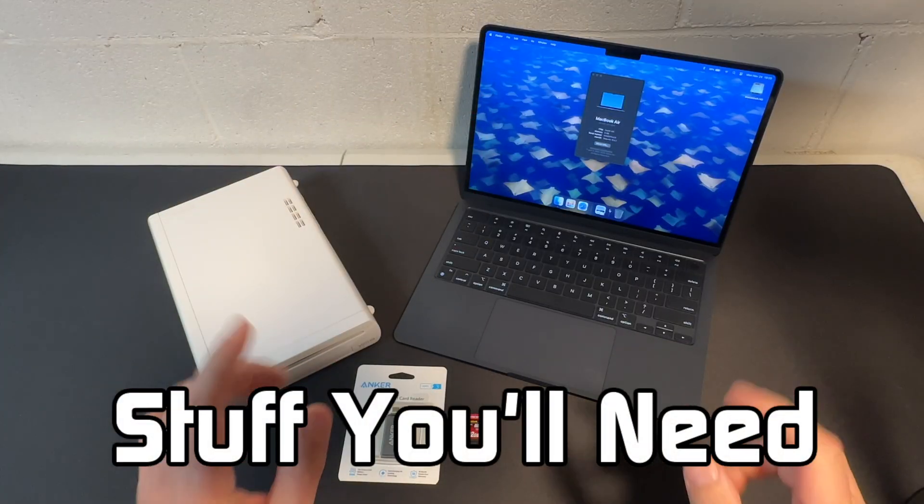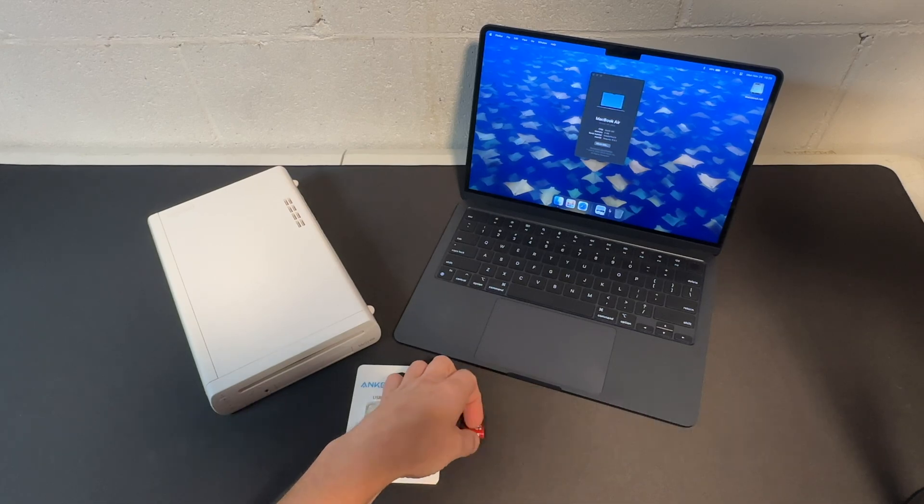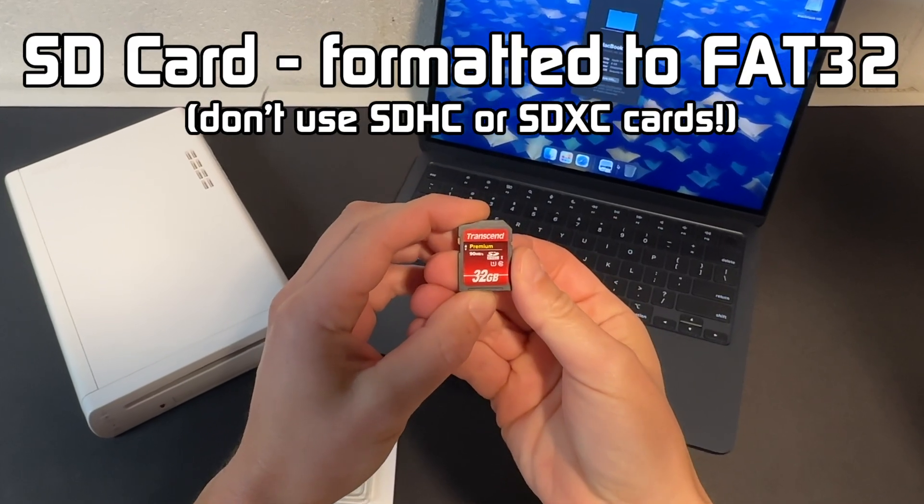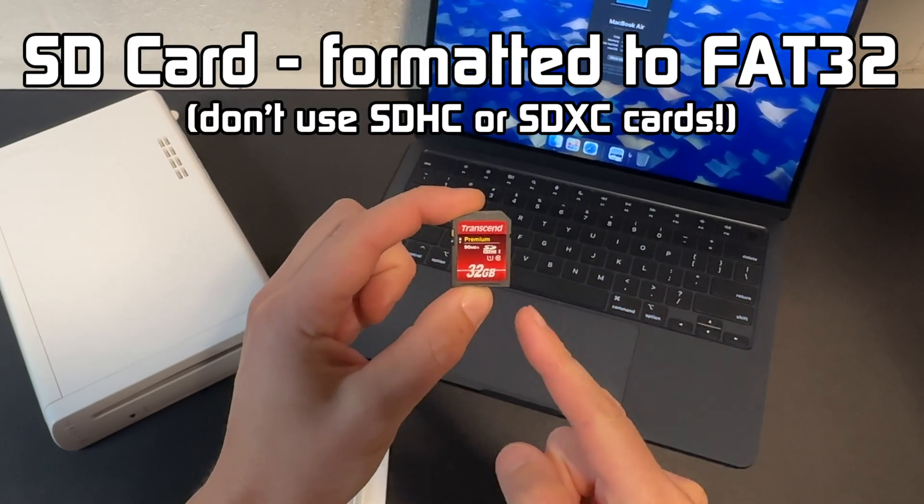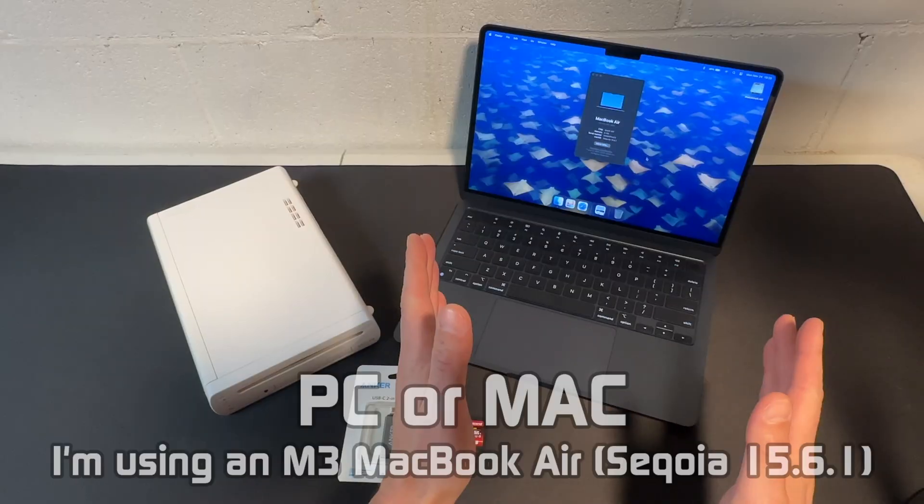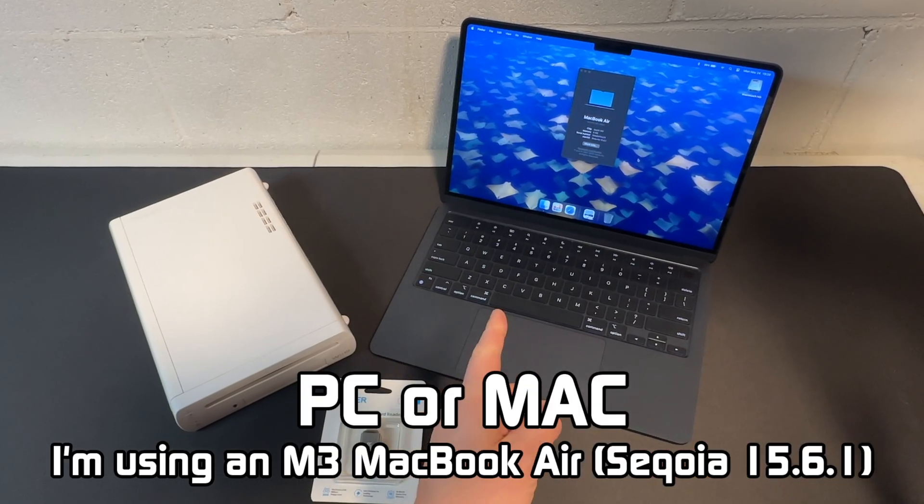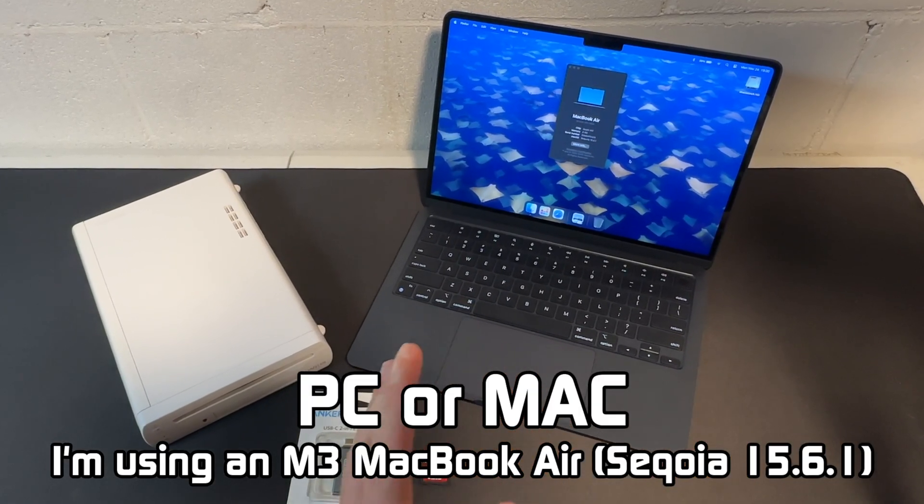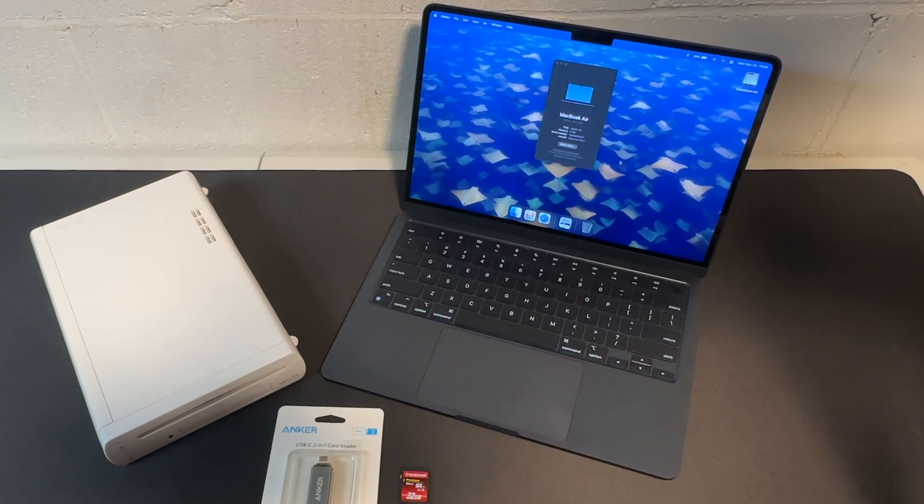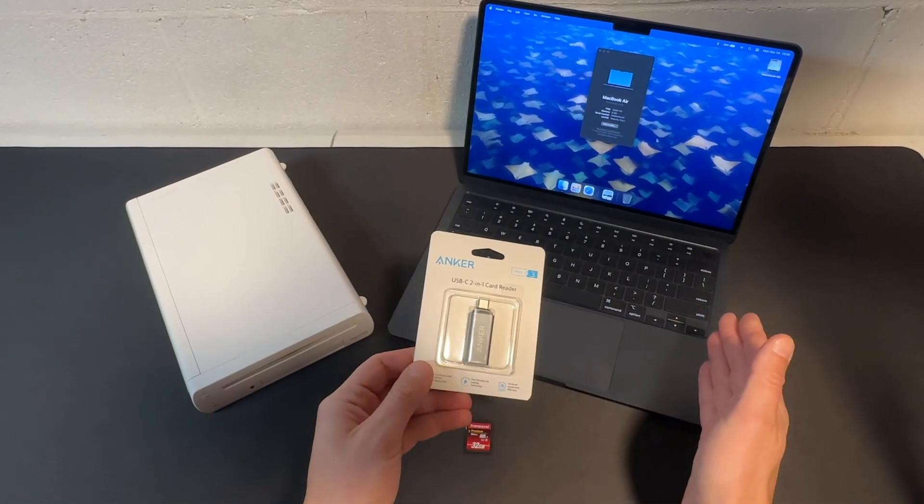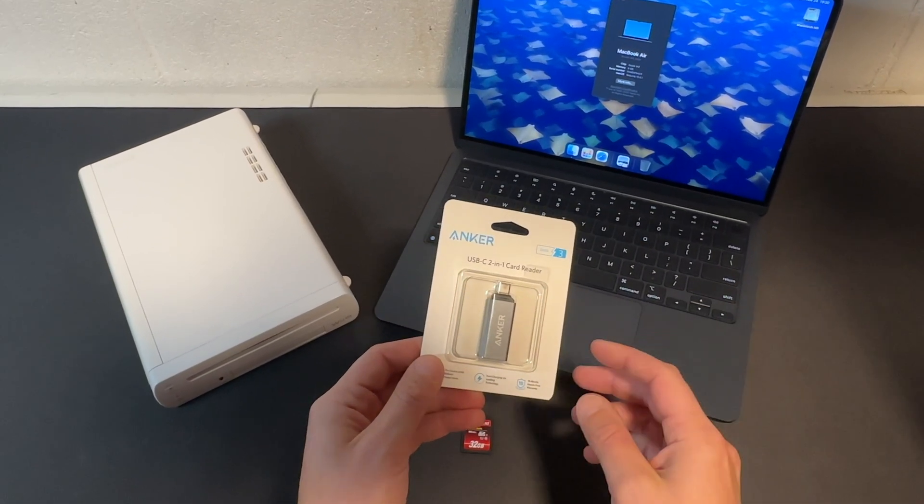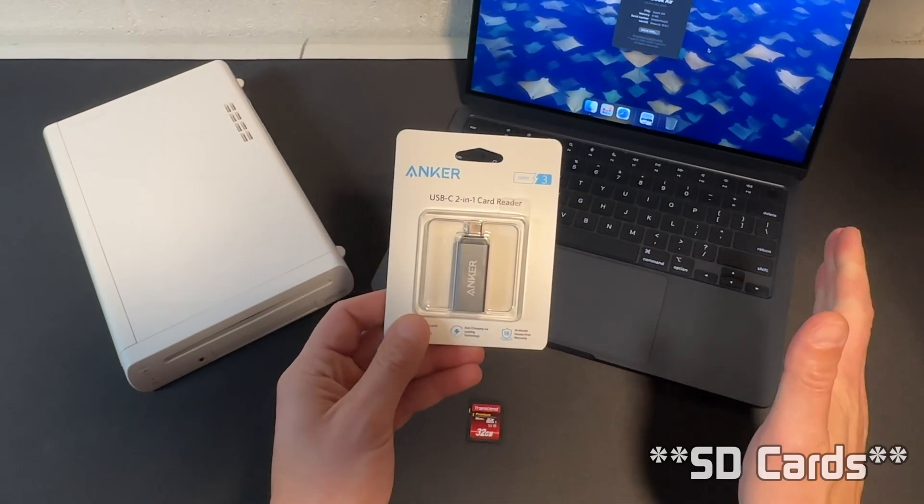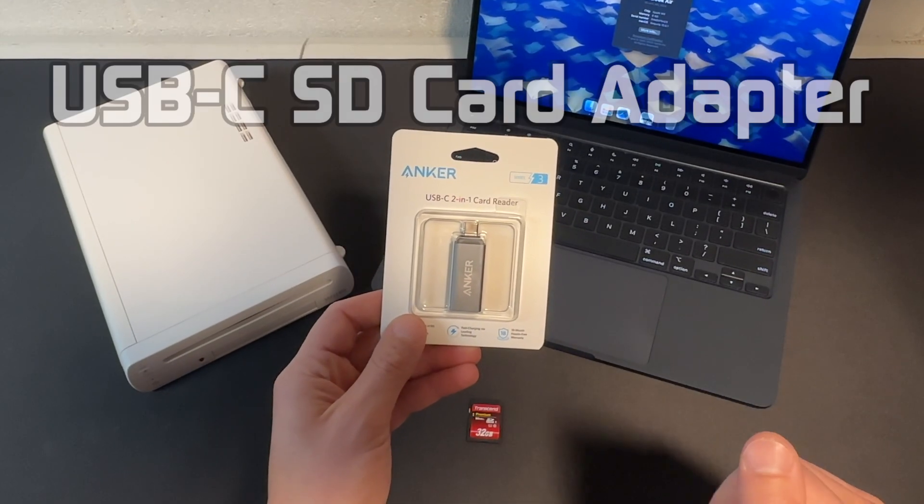First up here is everything you need for this soft mod. You're going to need a 32 gigabyte SD card in FAT32 format. Next is the computer - I have an M3 MacBook Air running Sequoia 15.6.1. The next item might be optional with some Windows computers and higher-end Macs but with these lower-end MacBook Airs they can't read USB cards natively.